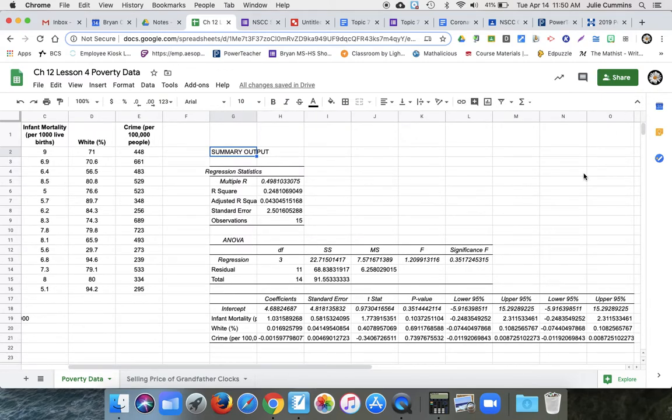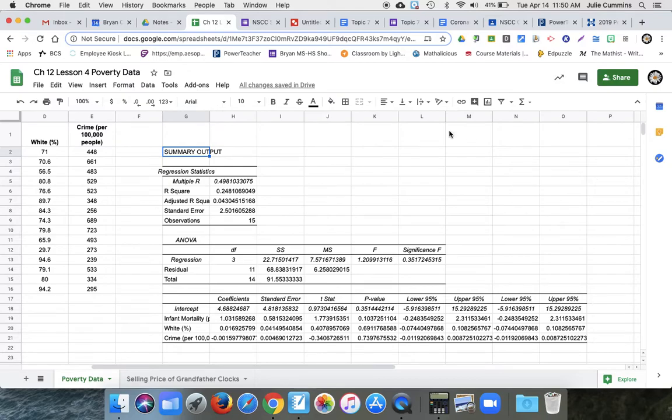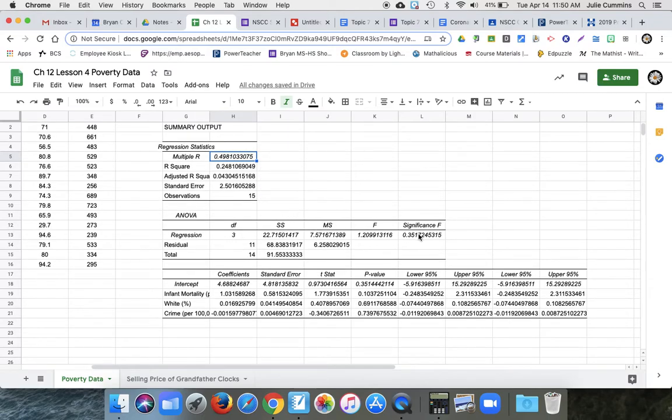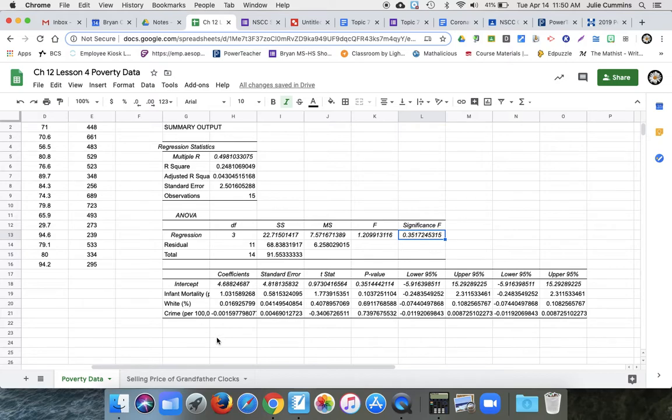So we can take a look at this. We have our R value, which is only about 0.5. That is not very strong. Our P value right here, 0.35. This is not statistically significant.